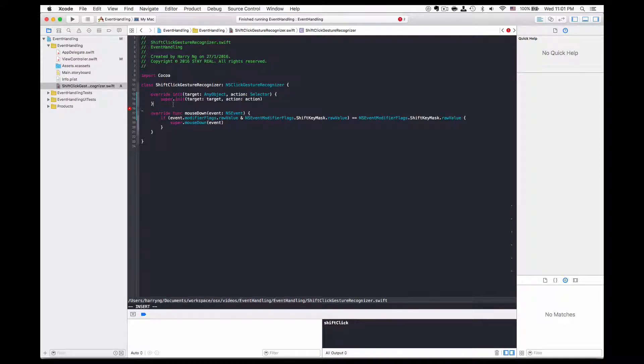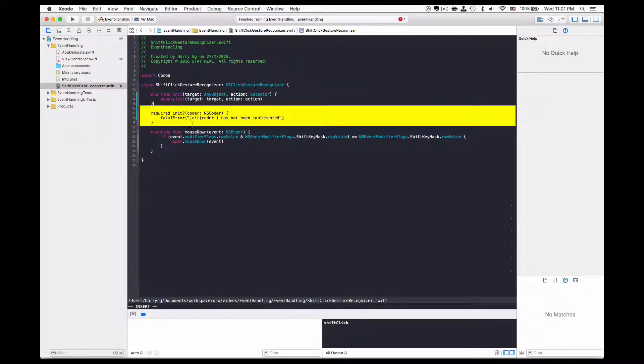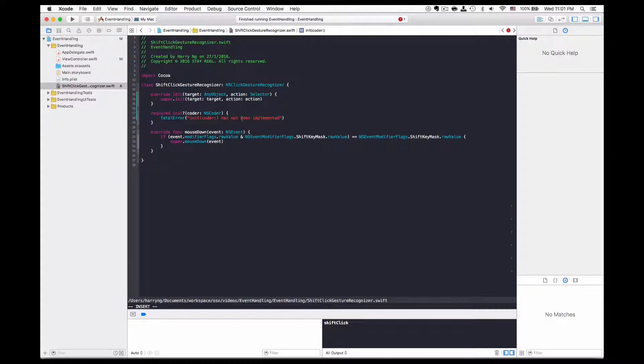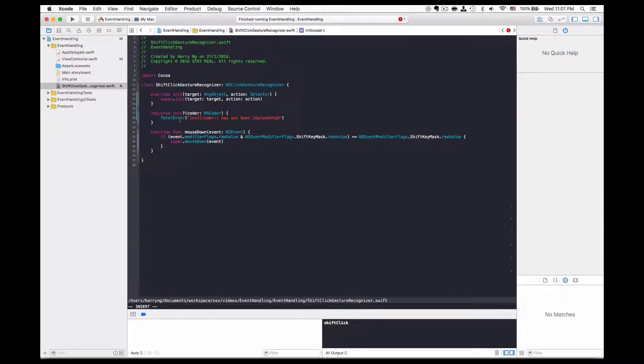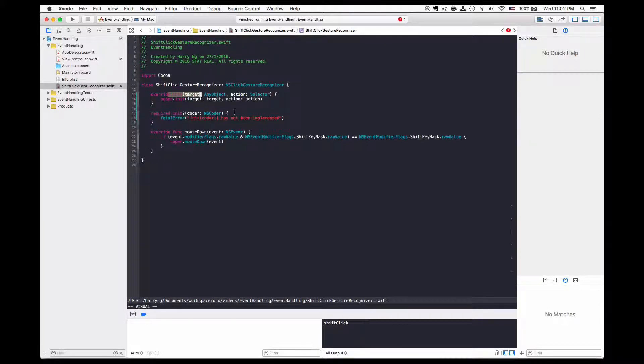Now Xcode may have a warning as you need to add the init coder for the initializer as well. We can just keep it with the default setting because the init target action is what we need.